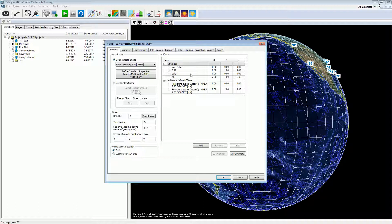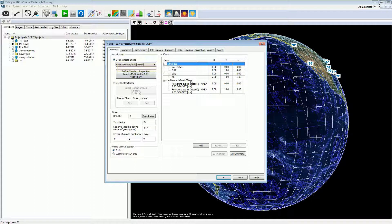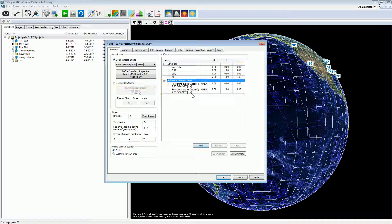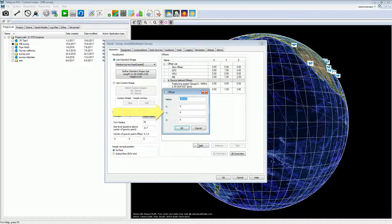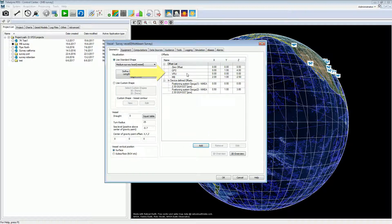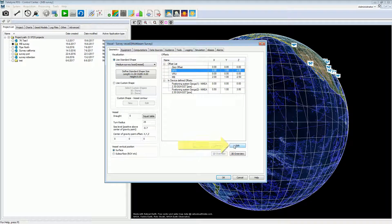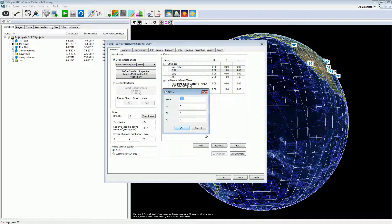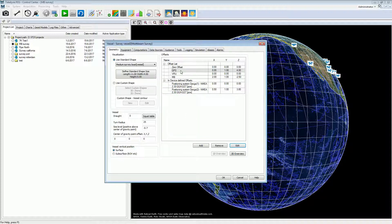In the geometry page, the device offsets are also defined. We can create a list with offsets, or we can define the offsets locally in the properties of the device. Press the add button to add an offset to the device offset list. Enter a name and set the offsets in the dialog. The offset is added to the list. Select an offset from the list and press the edit button to modify the offset, or double click on the offset in the list to edit it.